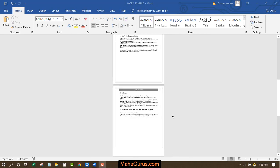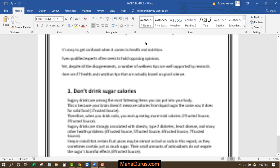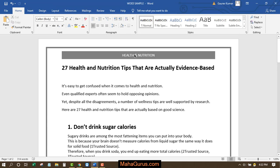This is a Word document where we have a header. As you can see, this is the header — 'Black Box and Health and Fitness' is written there.